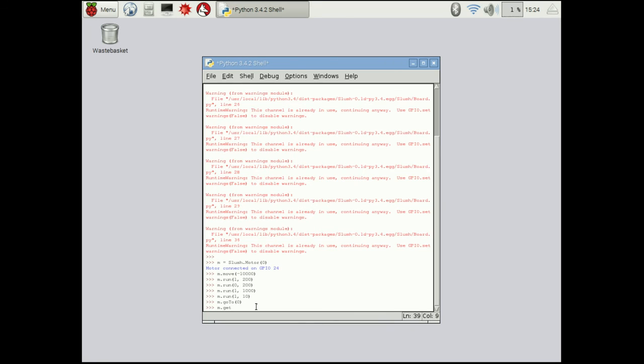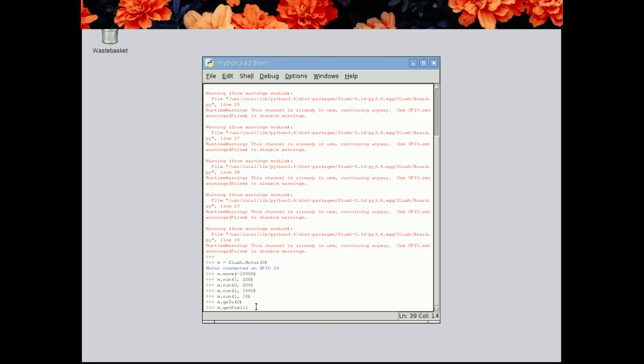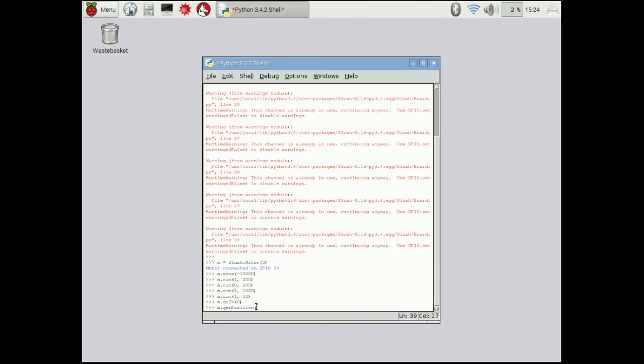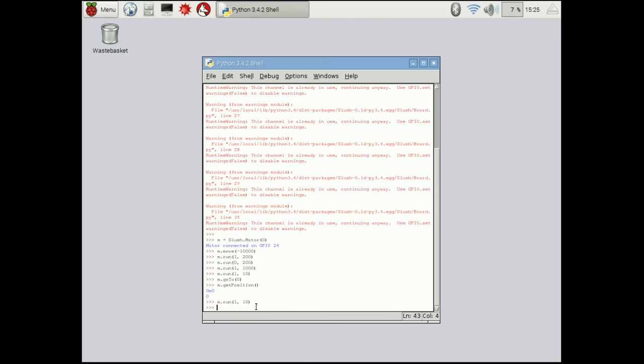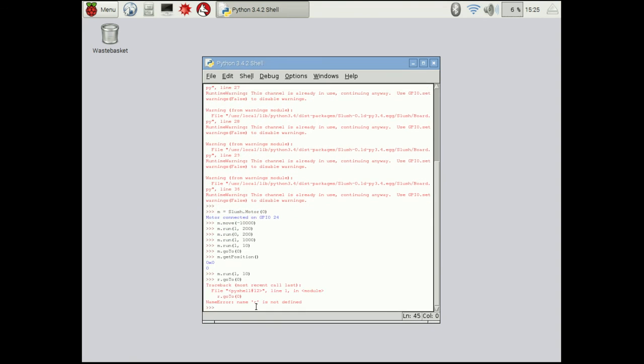So if we go to m dot get position, we're going to see that we're at zero. So now what we're going to do is we're going to run the motor shortly and we'll let it run and then what we'll do is we'll do m dot go to zero.